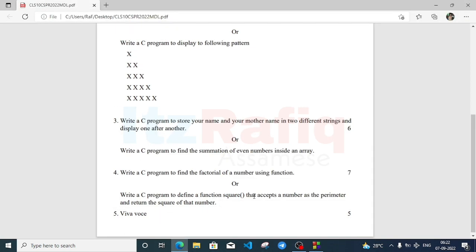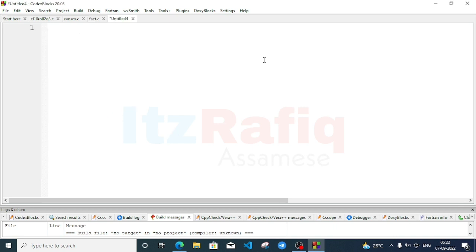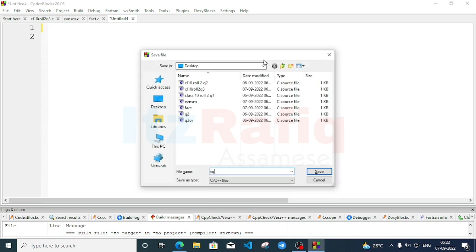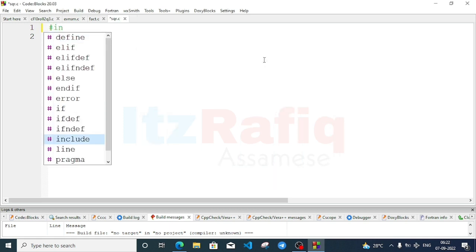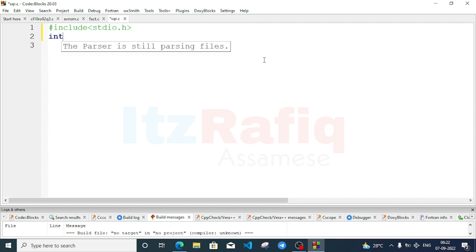Now let's move to the OR part: write a C program to define a function square that accepts a number as a parameter and returns the square of that number. For example, input 3 should return 9. Create a new file with Ctrl+Shift+N, save as sqr. Add header file include stdio.h.